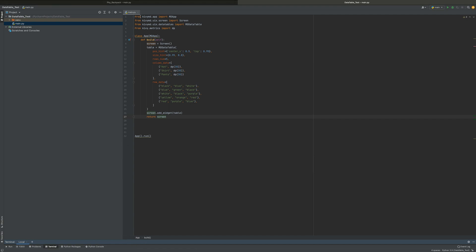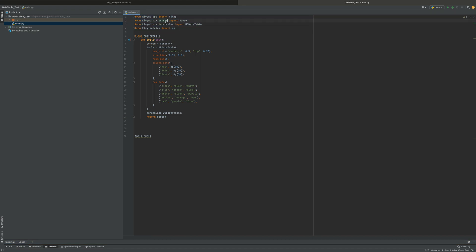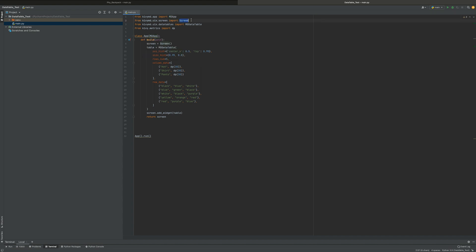Once you do that, you're going to have to import some things from KivyMD. You can just copy all this. You're going to import MDApp so you can create an app, then you're going to import Screen so you can put a screen on there, and then you're going to import the MDDataTable so you can create the data table.